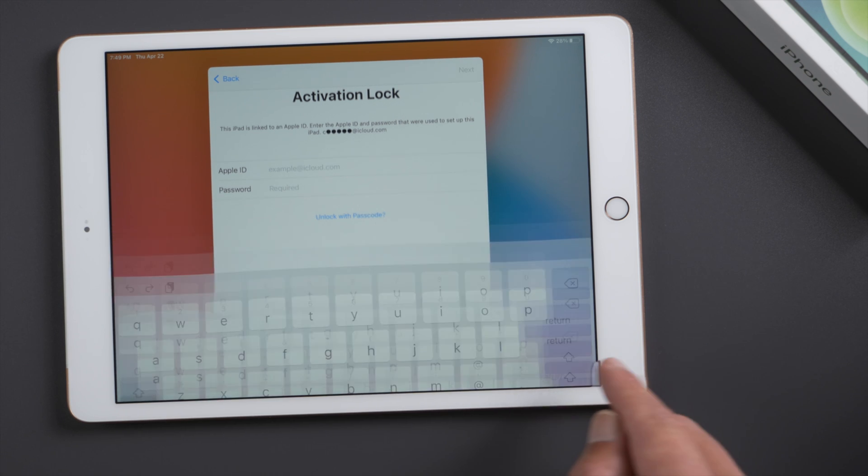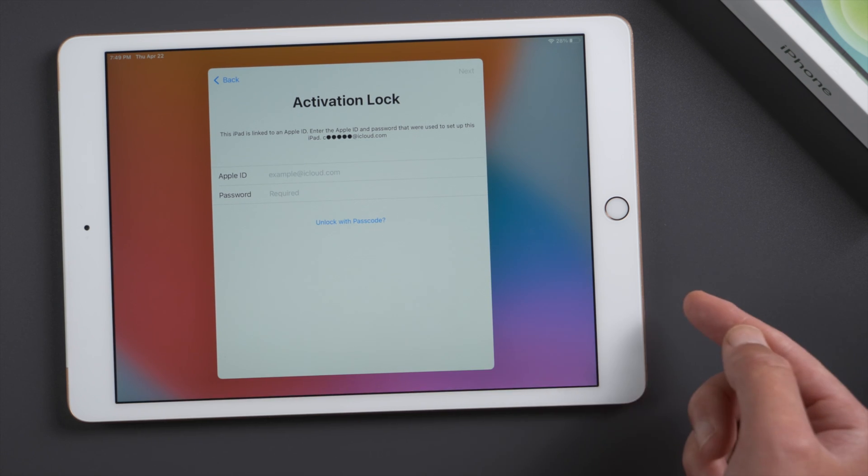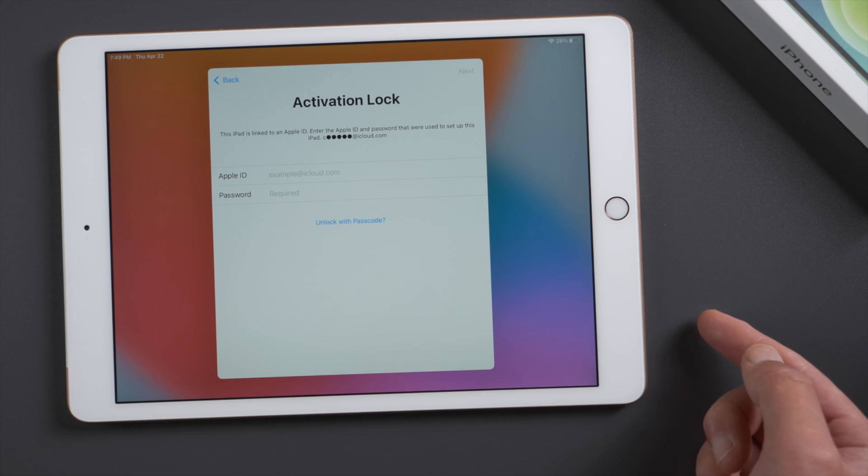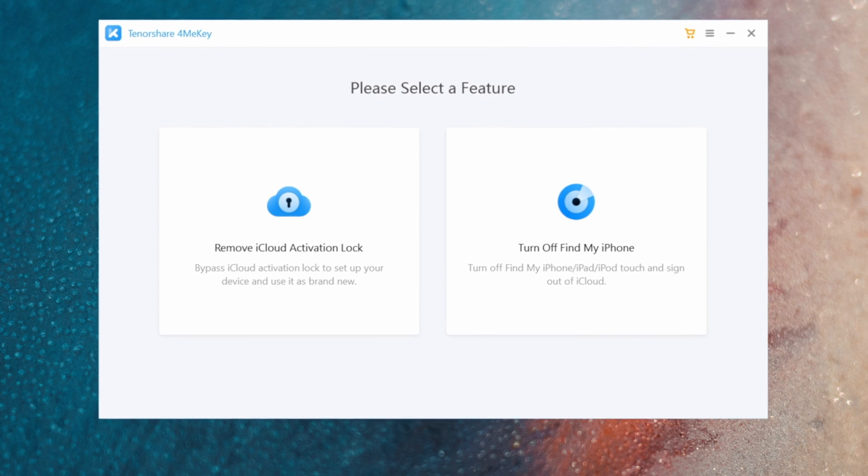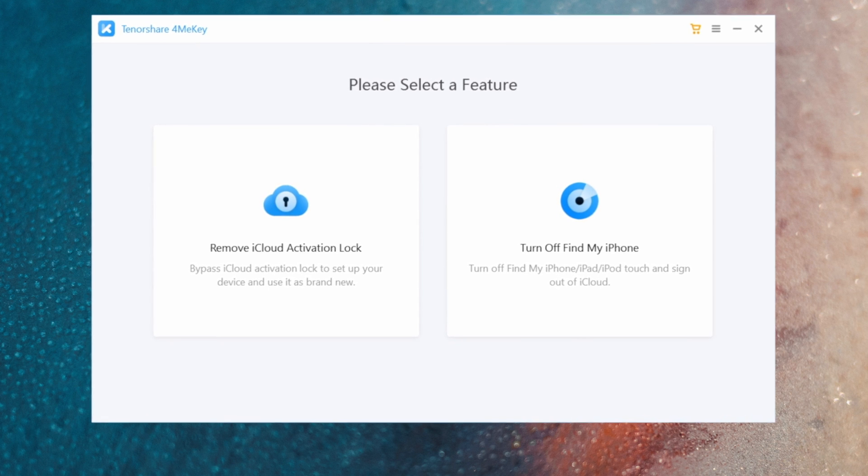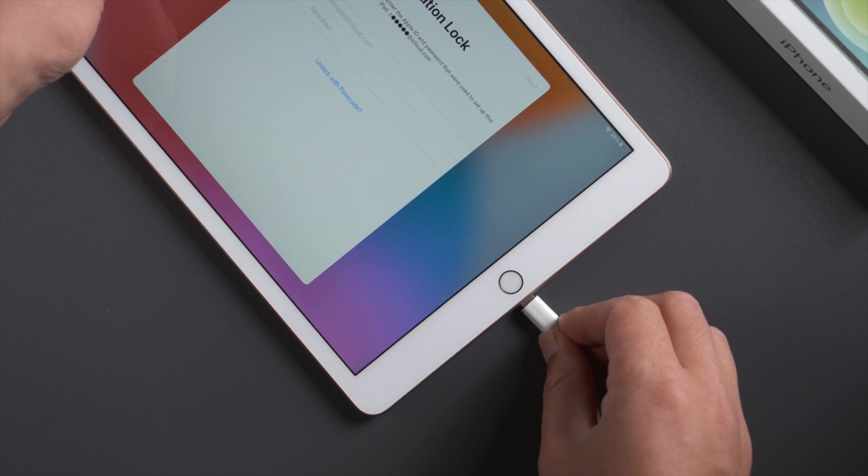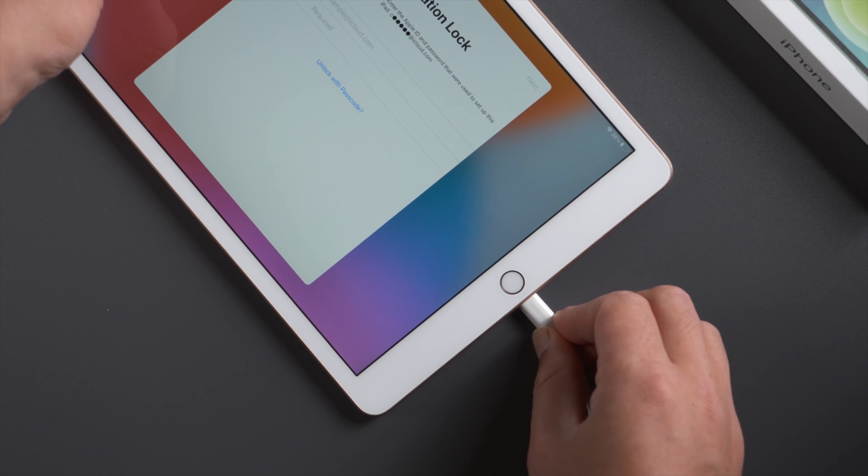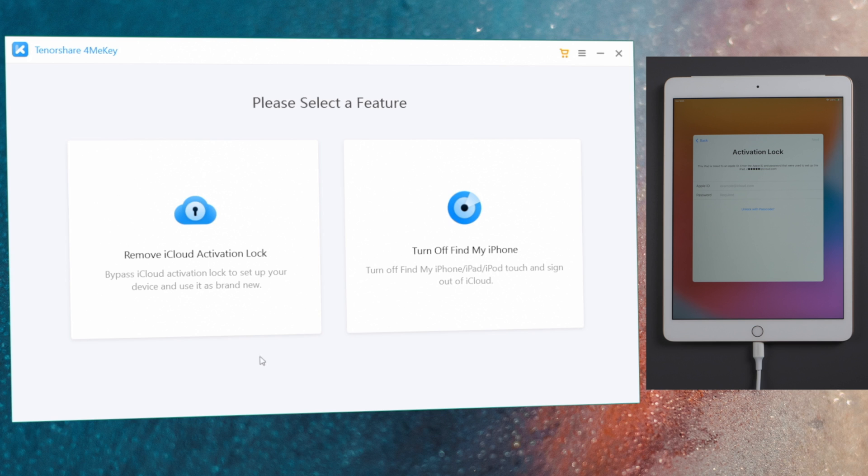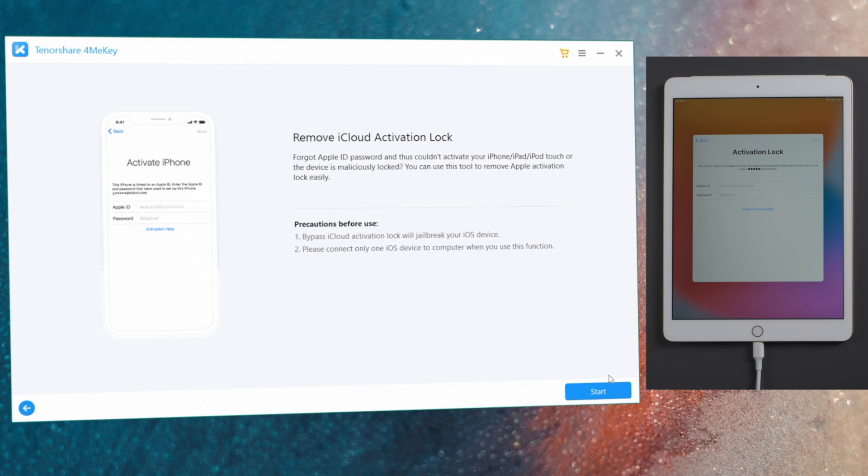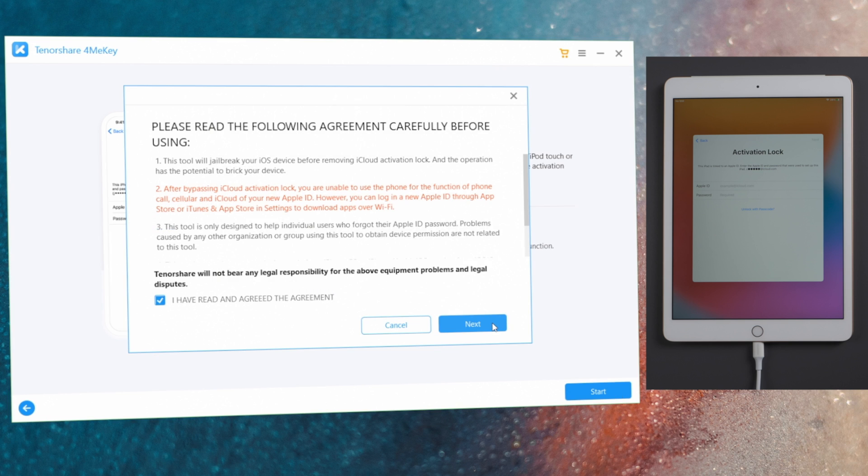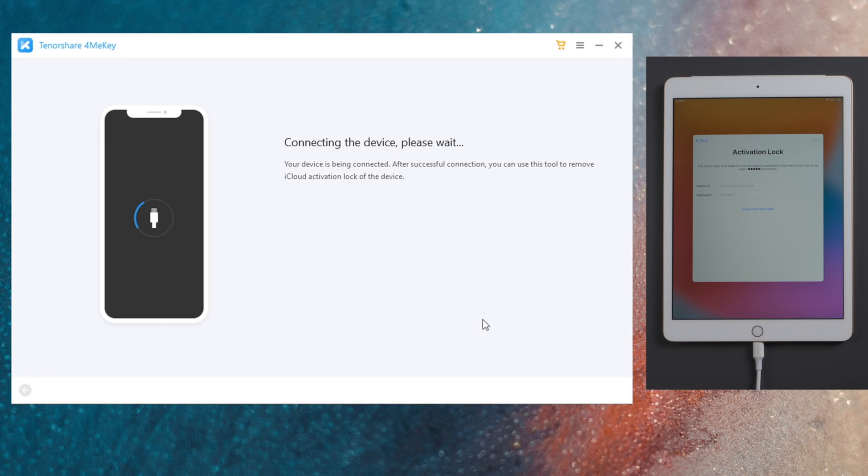Here we go, we'll be bypassing it with a tool called ForMeKey. Links could be found in the description down below. Once you get it on your computer, make sure your device is attached. Then go to the remove iCloud activation lock field. Hit start and agree to the terms and conditions.